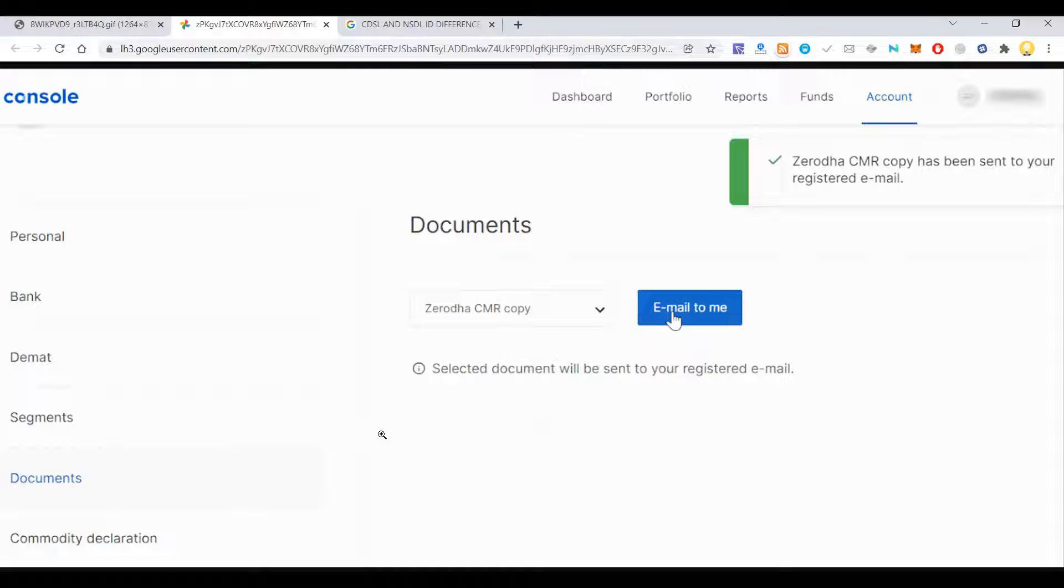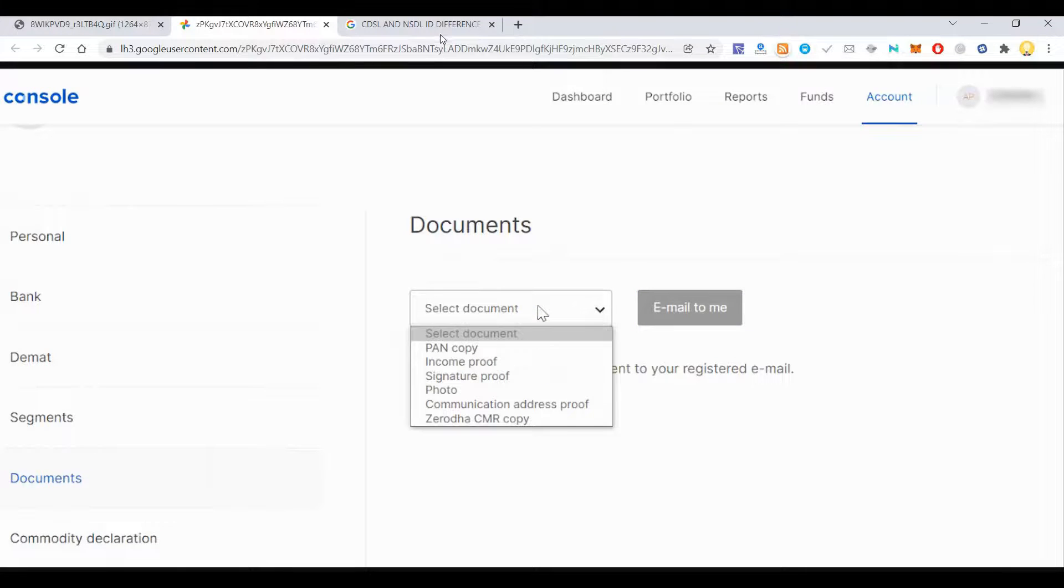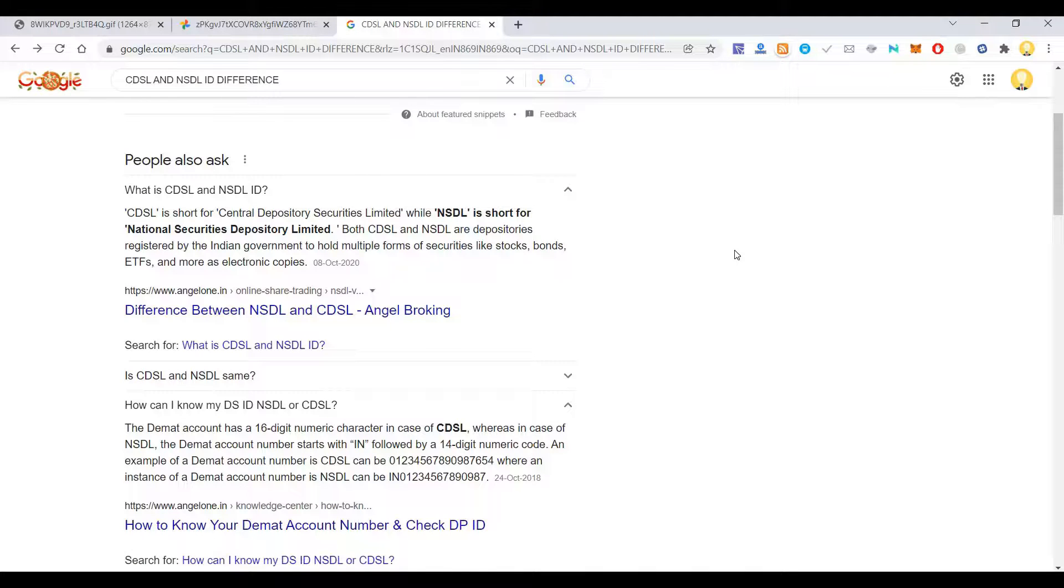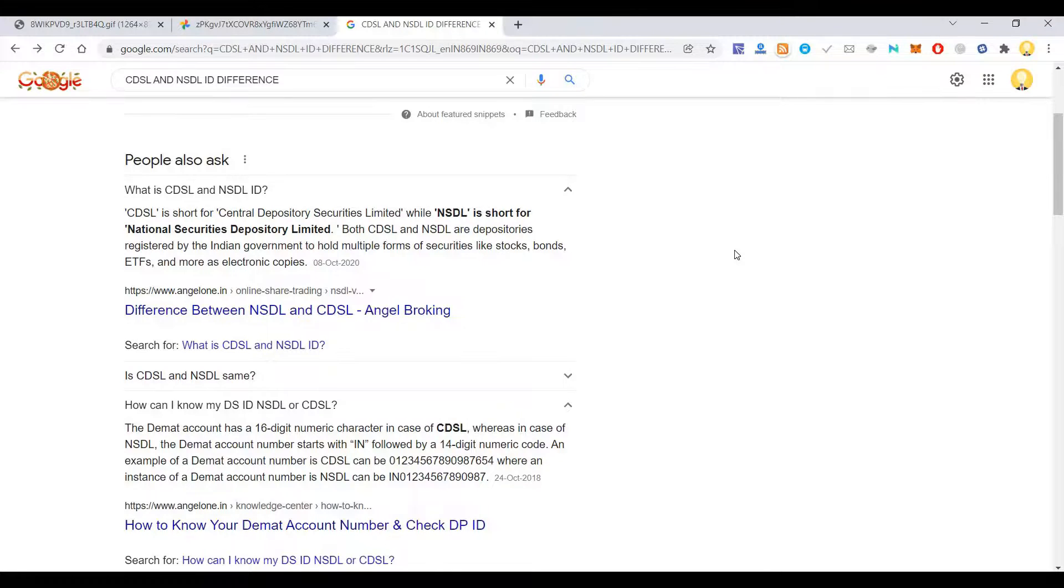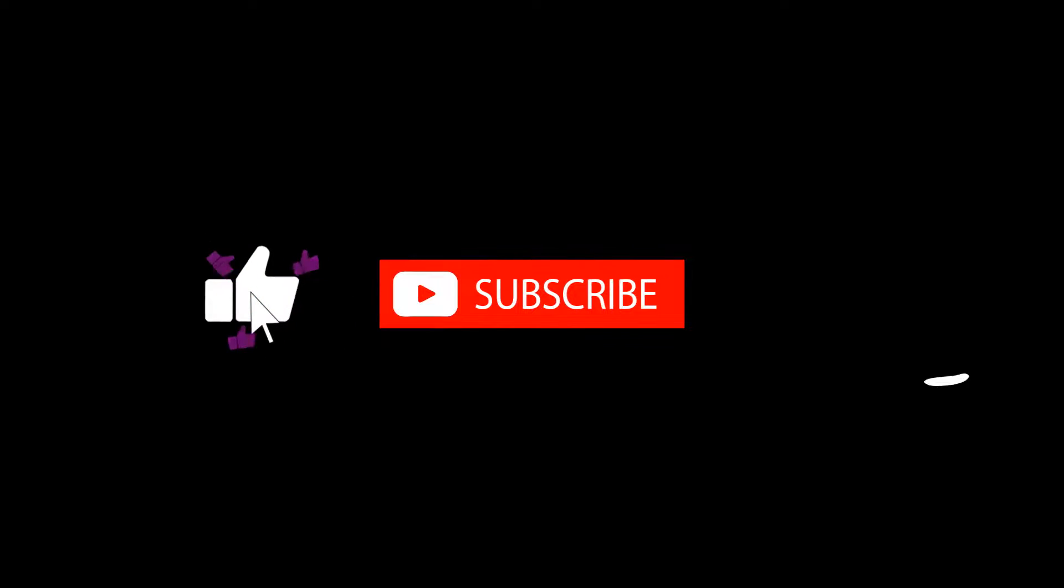I hope this is useful. Thank you very much. Subscribe now and press the bell icon to never miss an update.